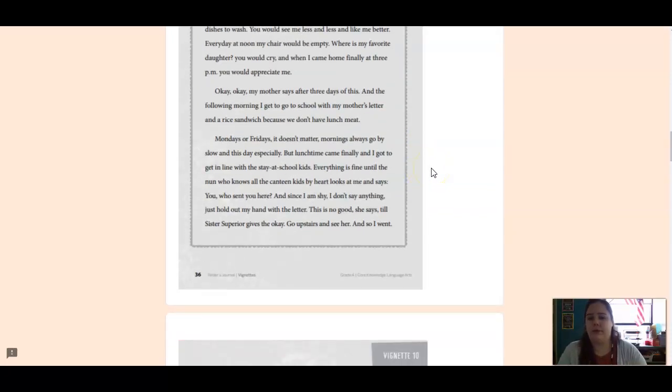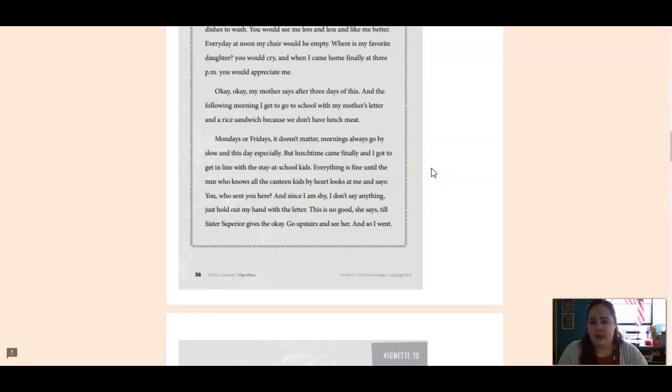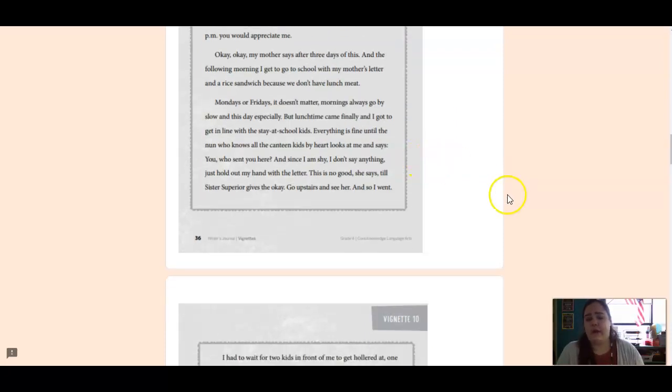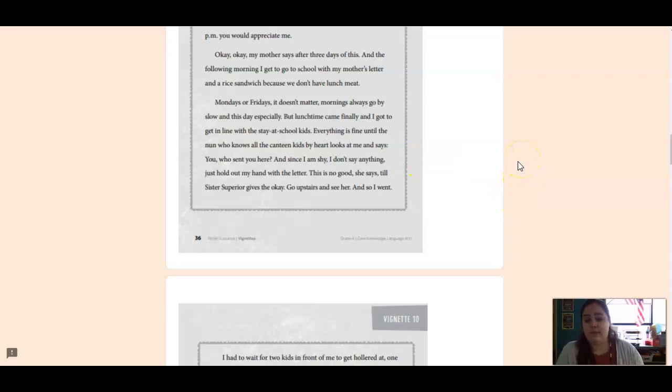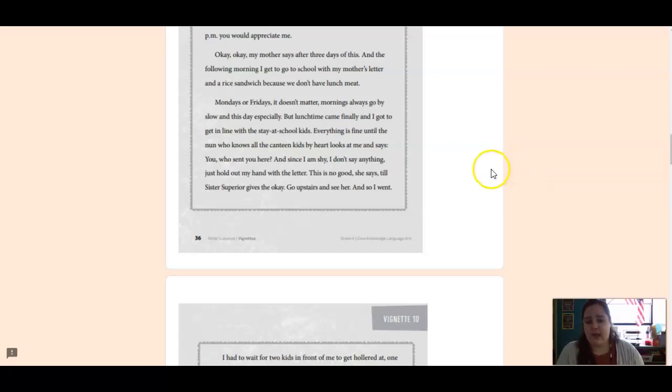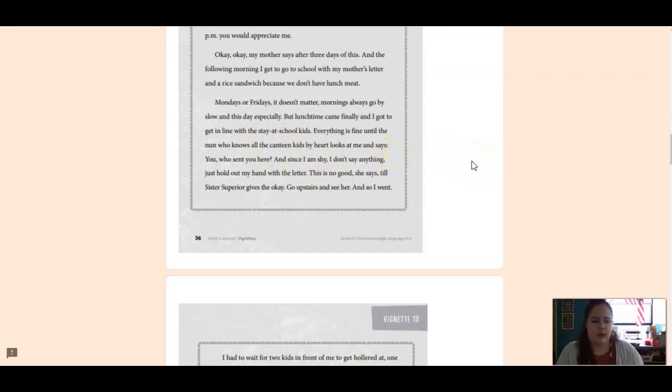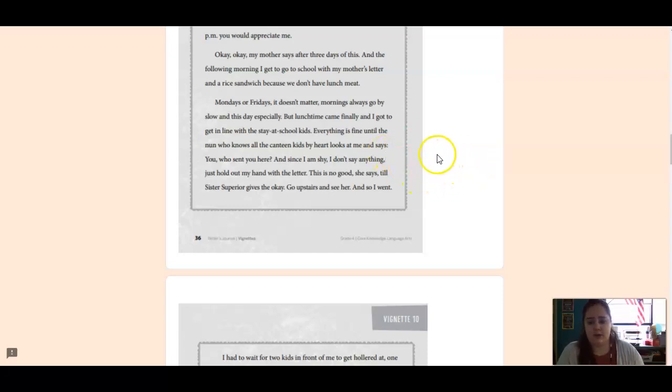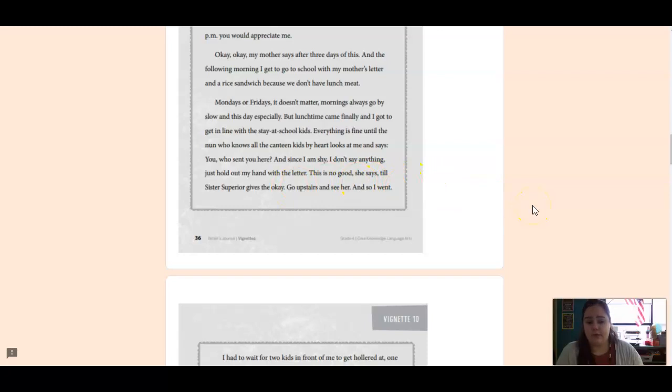And the following morning, I get to go to school with my mother's letter and a rice sandwich because we don't have lunch meat. Mondays or Fridays, it doesn't matter. Mornings always go by slow, and this day especially. But lunchtime came finally, and I got to get in line with the stay-at-school kids. Everything is fine until the nun who knows all the canteen kids by heart looks at me and says, You, who sent you here? And since I am shy, I don't say anything. Just hold out my hand with the letter. This is no good, she says, till Sister Superior gives the okay. Go upstairs and see her. And so I went.